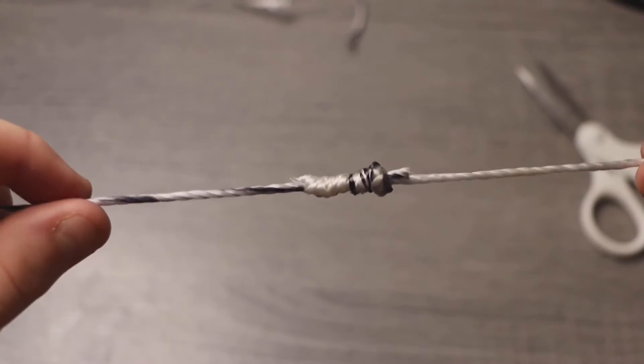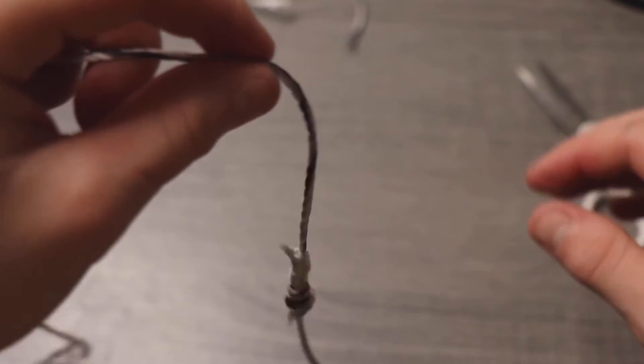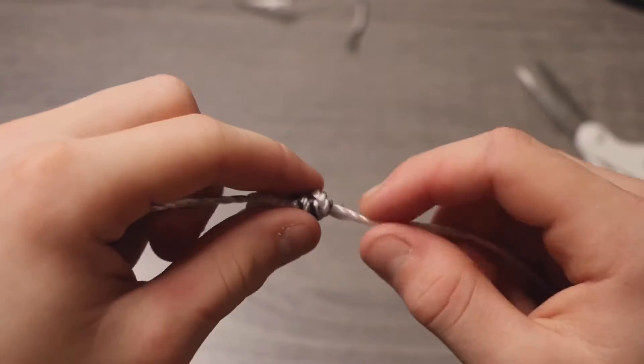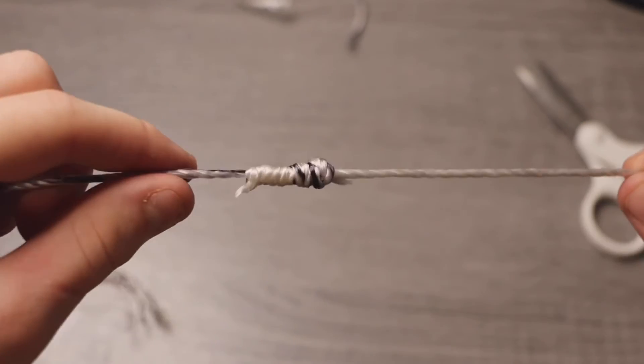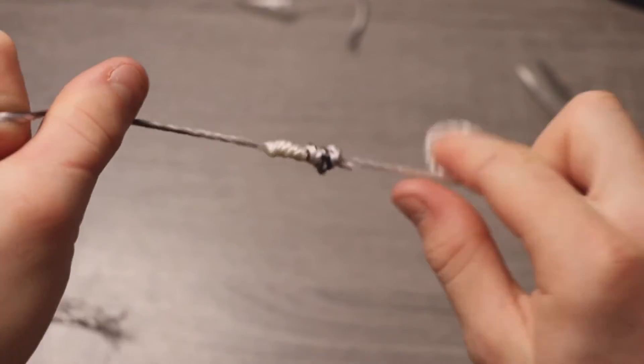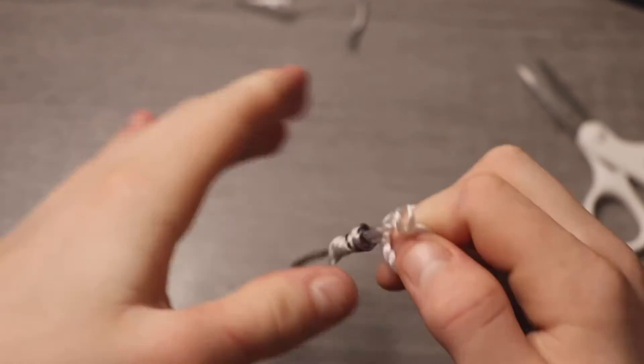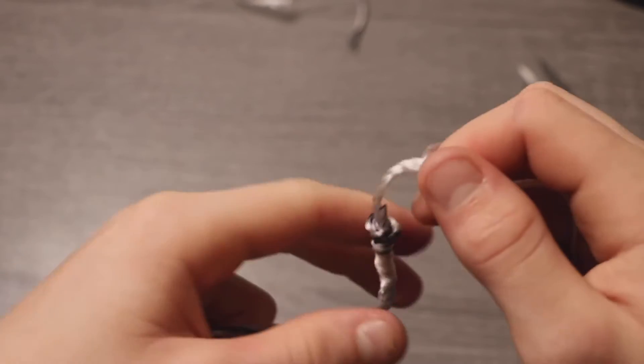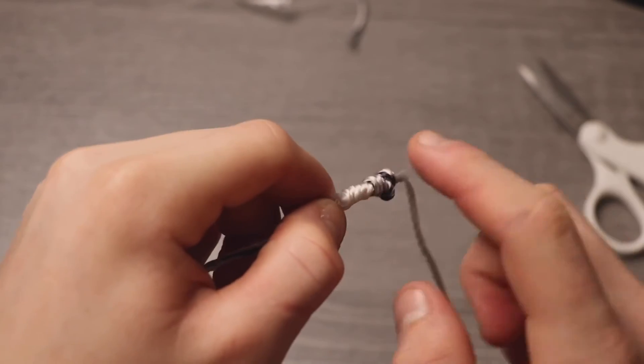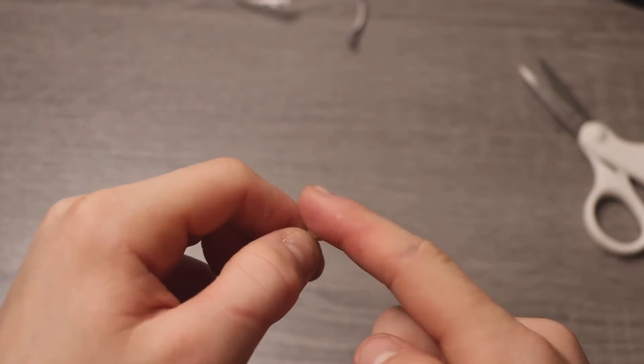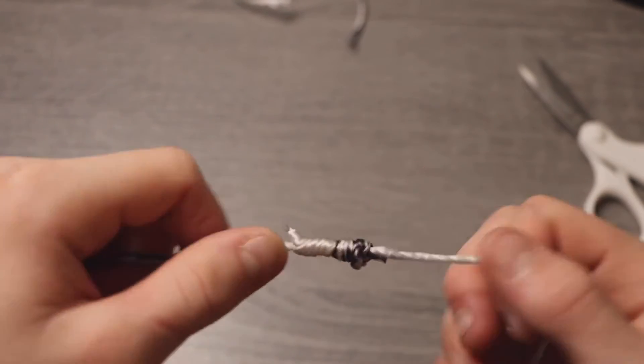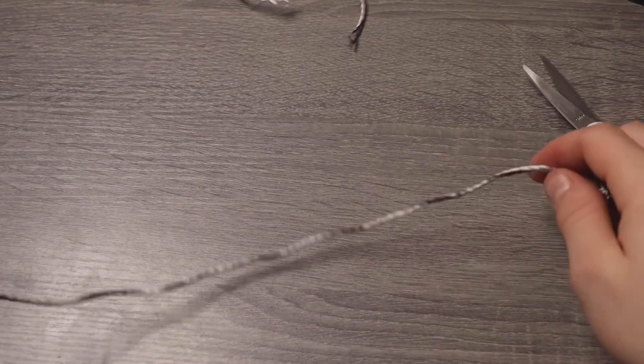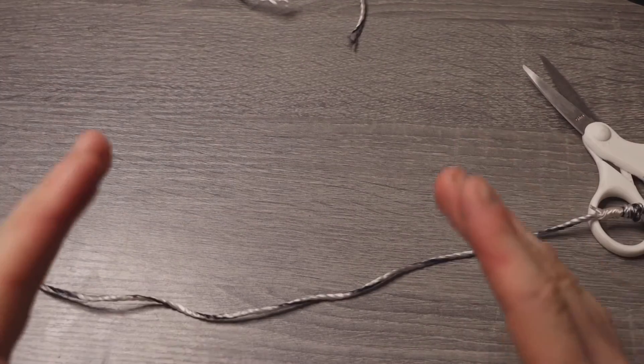Alright, and there's your finished knot. So this is your leader material and this is your braided or your main line, and they go against each other. So when you pull, this knot can't go past this knot and this knot can't go past this knot. So it's pretty much two knots going against each other.